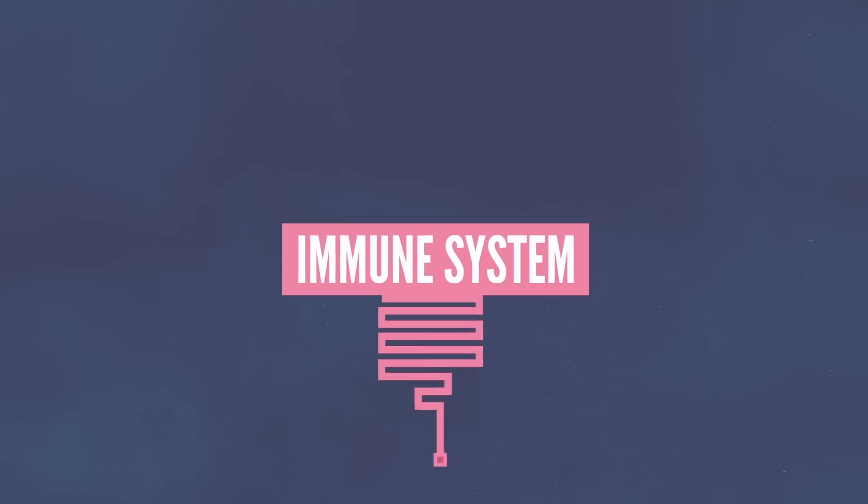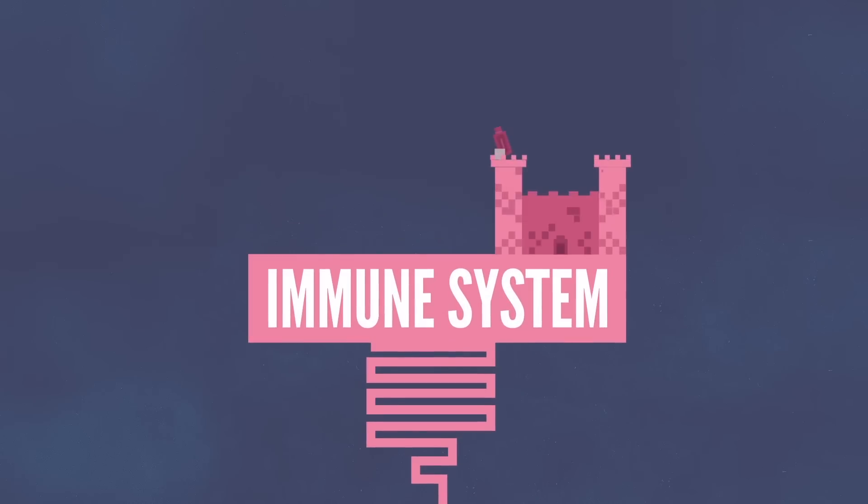We'll start off with the good old immune system. The immune system defends your body against bacteria, viruses, parasites, and toxins that shouldn't be there.